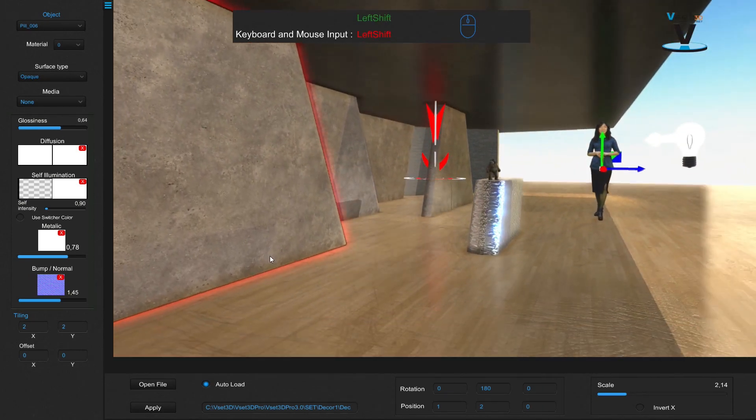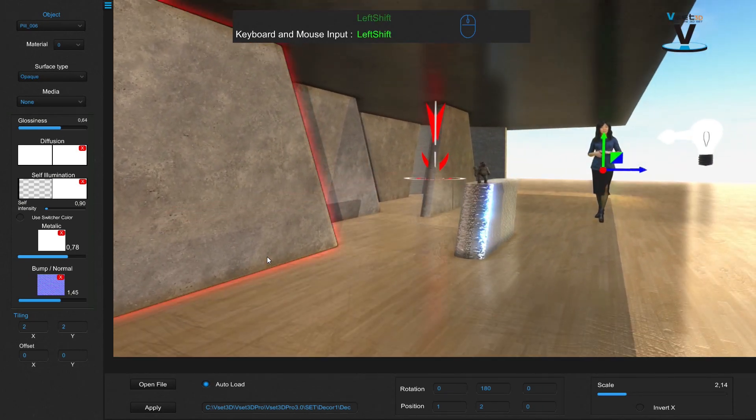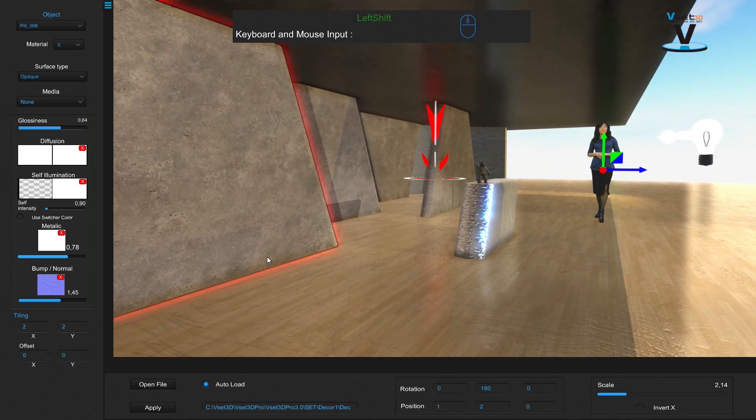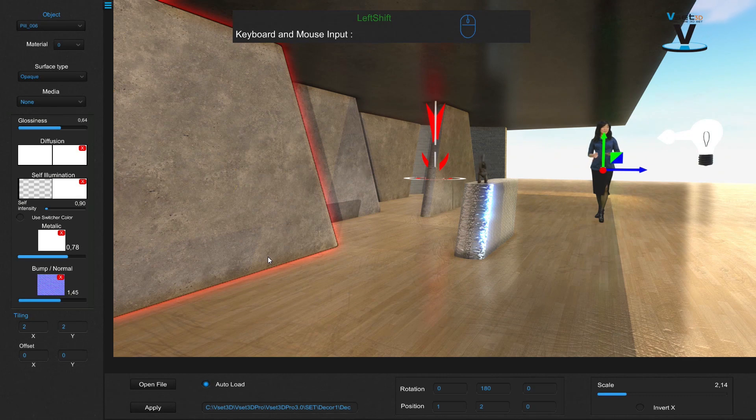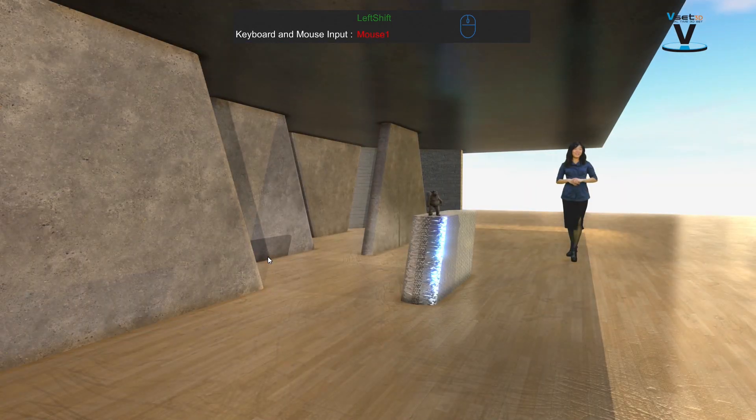VSET3D comes with several image effects. You will find them in the main cam menu.